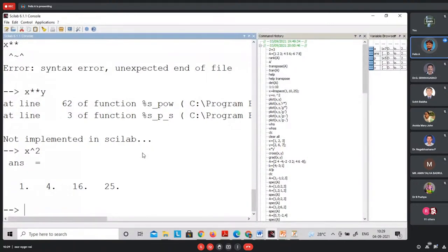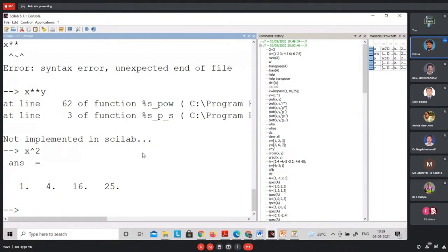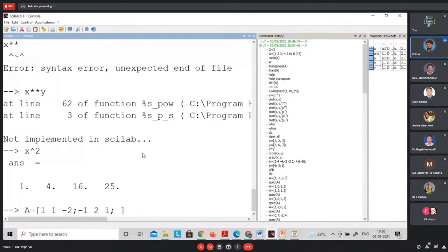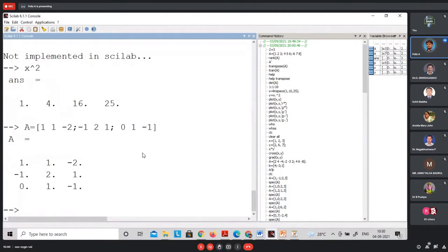Now let us create a matrix. Let me create a 3×3 matrix A: first row [1, 1, -2]; second row [-1, 2, 1]; third row [0, 1, -1]. This is the matrix A created. Similarly, let me create matrix B = [6, 1, 2; 1, 6, -1; 0, -1, -2; -1]. We can then perform A+B, A-B, and A*B.